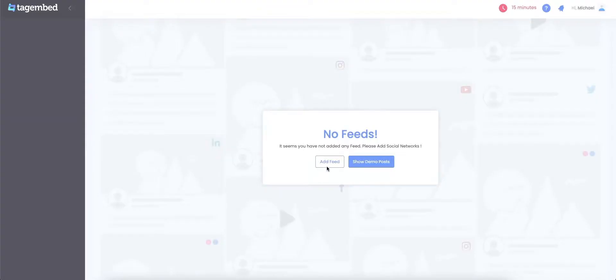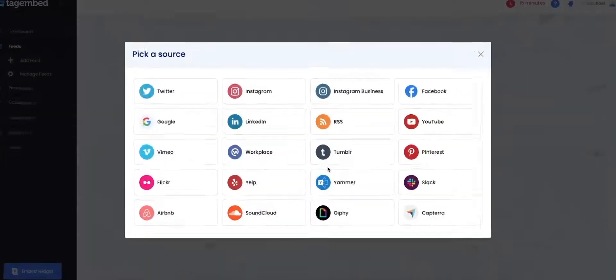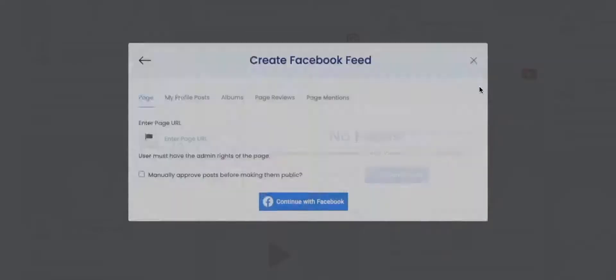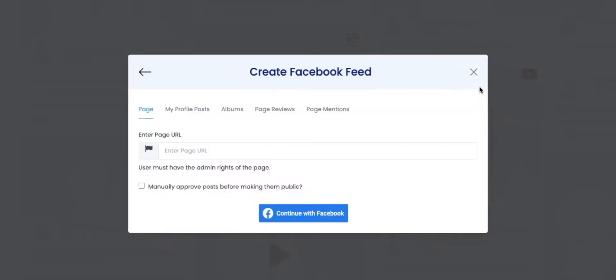Click on the Add Feed button on your window. Select Facebook from the pop-up. The Create Facebook Feed pop-up will provide various options to create your Facebook feed.